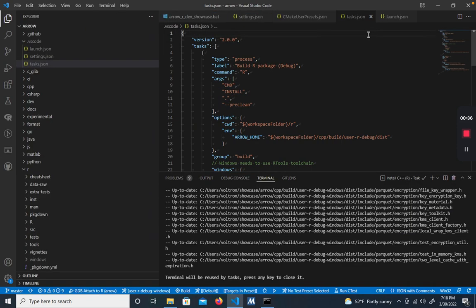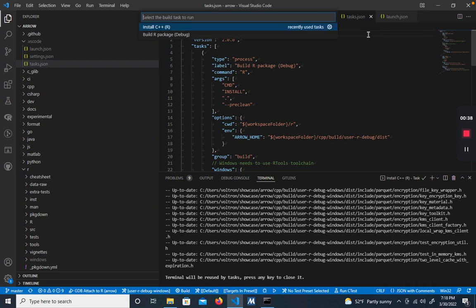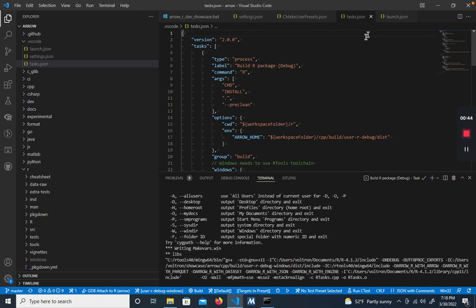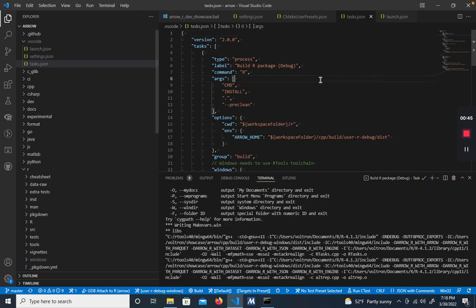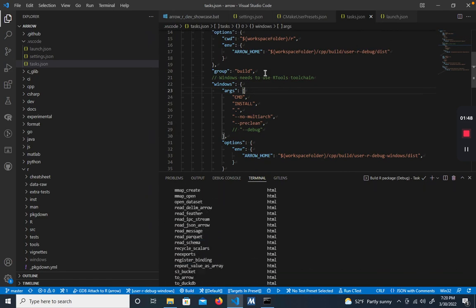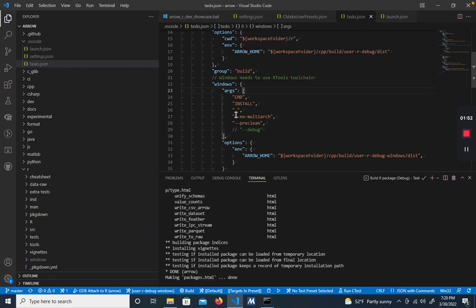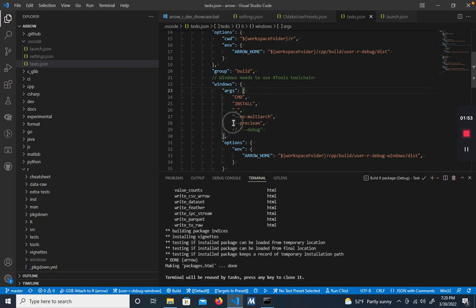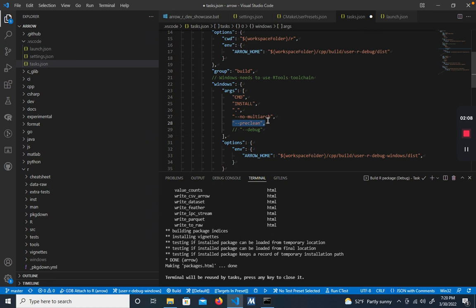Once we've compiled the C++, we can now build the R package with Ctrl Shift B and then select build R package. Two things to notice about the build args in tasks.json. The first is that we're using the pre-clean argument, which clears away the C++ code so that it can be recompiled so there's no caching. I usually like to keep this because I find that I need it more often than not, but you can always disable it by using Ctrl forward slash just to comment it out. There's also the no-multiarch, which is a Windows-specific configuration, and it just makes sure that it's only building for the 64-bit version and not the 64 and 32-bit version since you only need the former to get things tested.